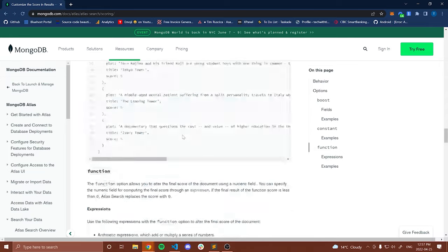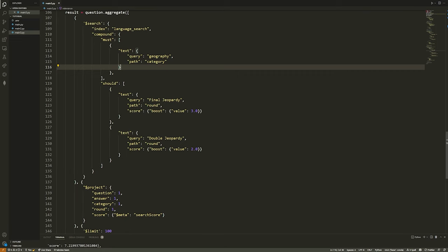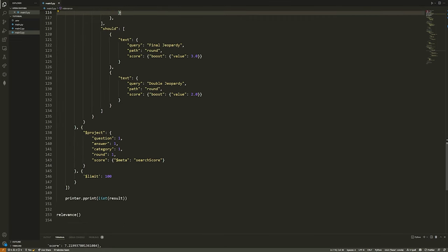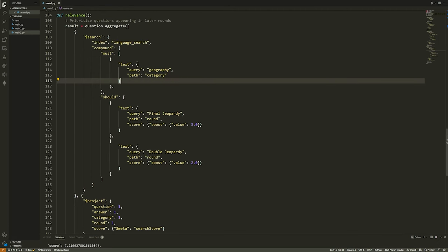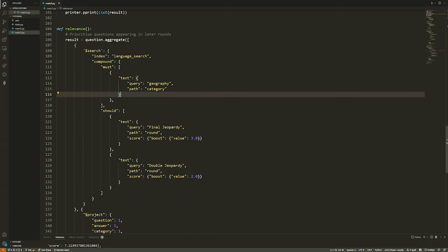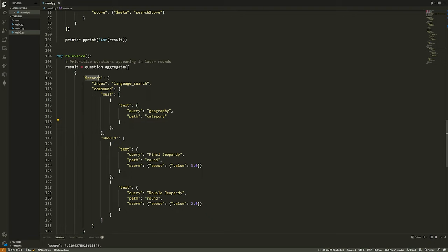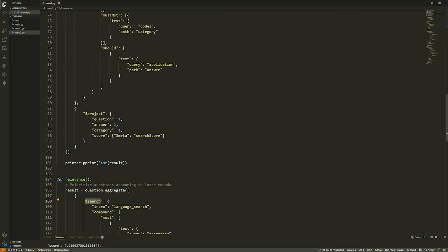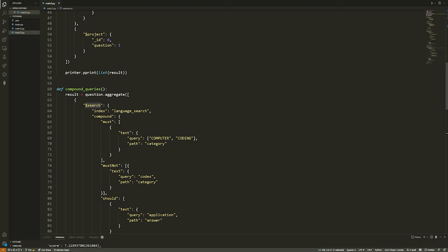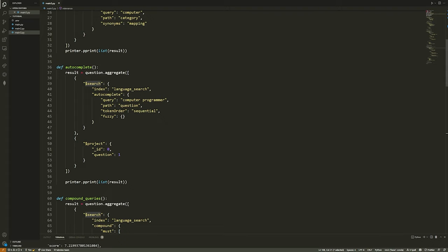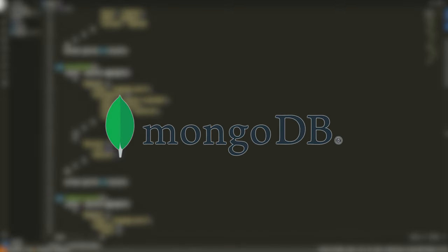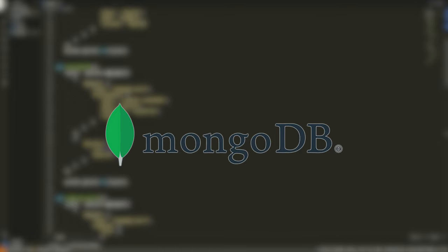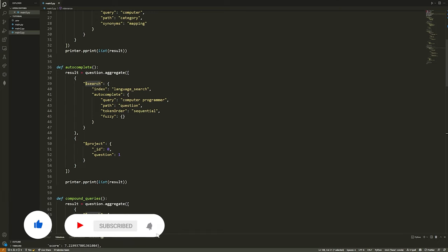That is going to wrap up this video. I apologize that this wasn't extremely in-depth, but it gets very granular with all kinds of options. The core thing I wanted to show you was the search operator, how you create a search index, and how you can perform full text search in MongoDB. Another massive thank you to MongoDB for sponsoring this video and this series. I hope you guys enjoyed and learned a bit about MongoDB and Python — if you did, leave a like, subscribe, and I'll see you in another one.